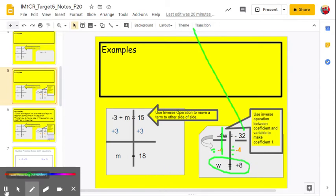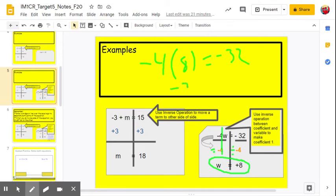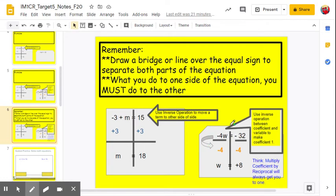To check, we use substitution: negative 4 times 8 equals negative 32. Negative 4 times 8 is negative 32, so negative 32 equals negative 32 — check, we got it right. If you got positive 32 equals negative 32, or 16 equals negative 32, you'd know you made a mistake and need to go back and check your math. Remember: what you do to one side of the equation, you must do to the other. It's a good idea to put a bridge right down the middle so you don't lose your equal sign.